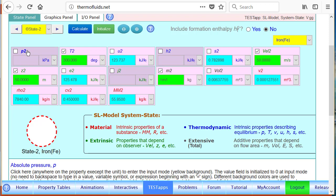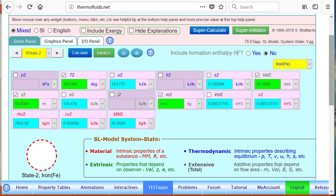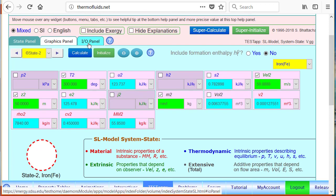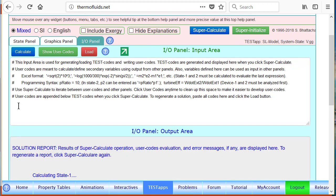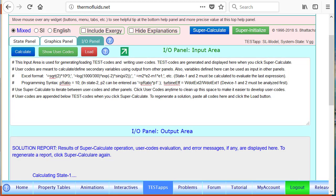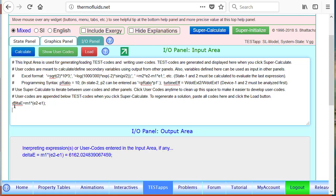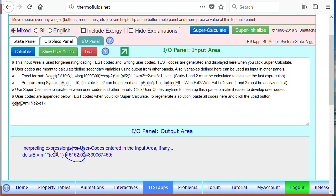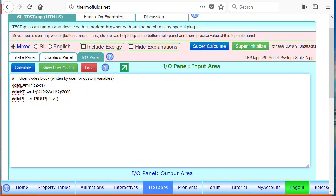Now to calculate the answer we go to the I/O panel and we define delta e, a user defined variable, equals mass times e2 minus e1. If I hit enter, notice the answer is calculated here on the output area. 6162 kilojoules must be my answer.